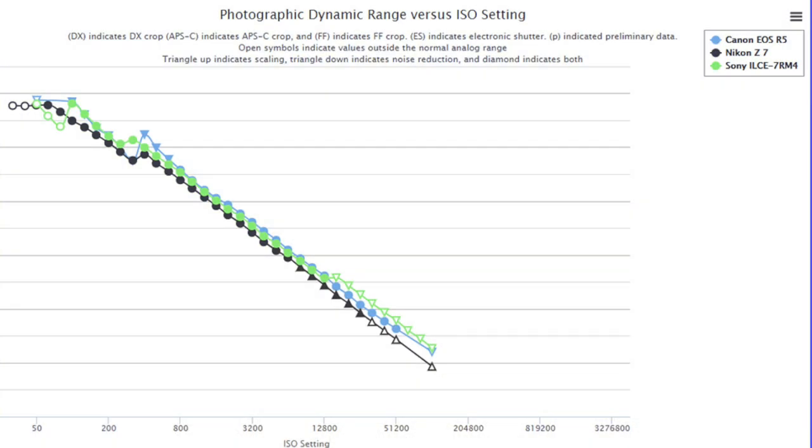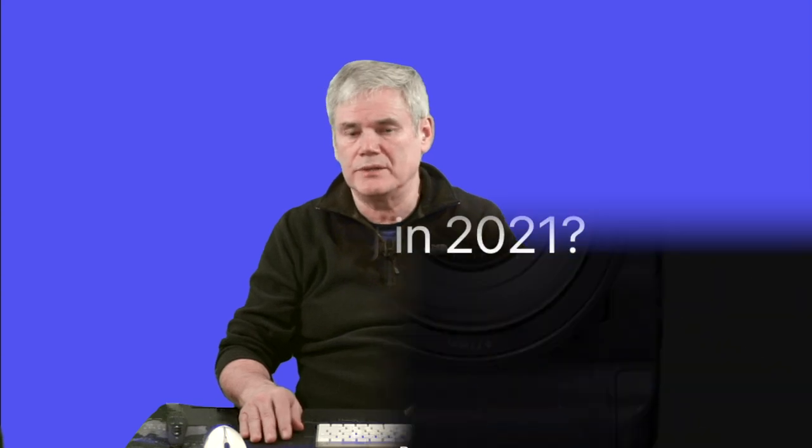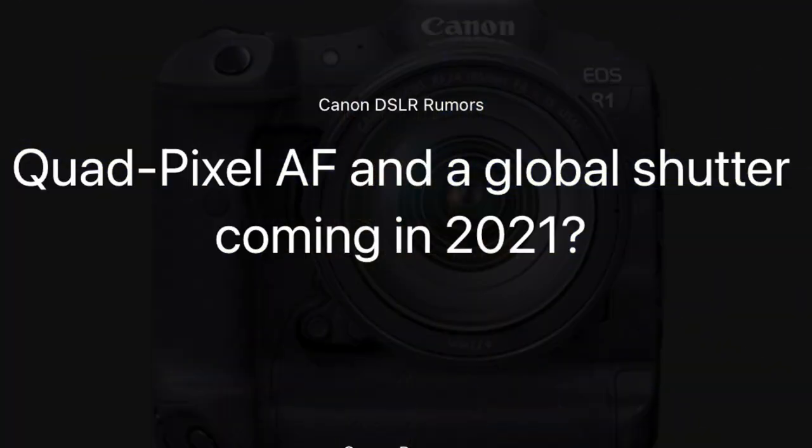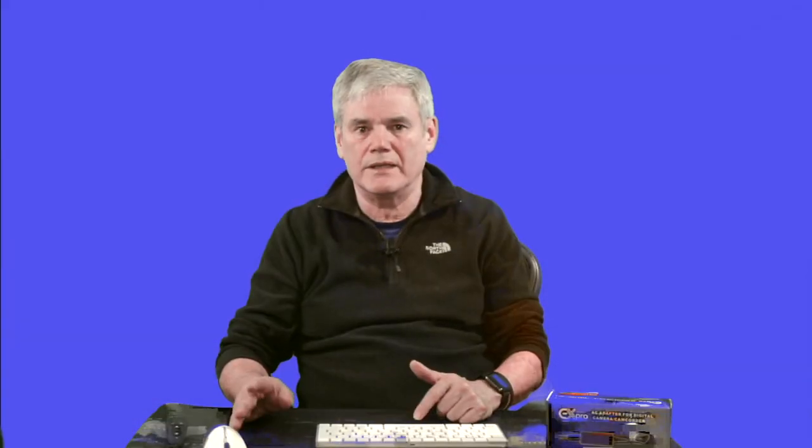When dual pixel technology was introduced it did impact on dynamic range and low light performance, but the trade-off on focusing was worth it to many. These drawbacks have improved in recent sensors, as shown by the increased dynamic range and finer focusing on eyes and animals in the R5 and R6. I believe Canon are designing a sensor that brings these two technologies together — a global shutter with Quad Pixel AF. If they can do this with little or no impact on dynamic range and low light performance, they could have the next-gen technology on their hands.